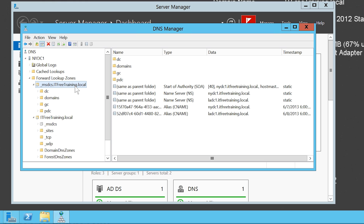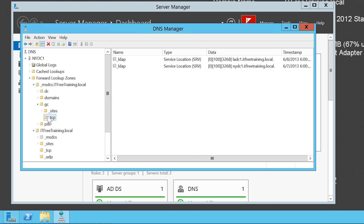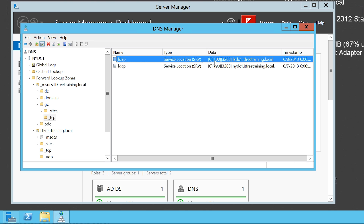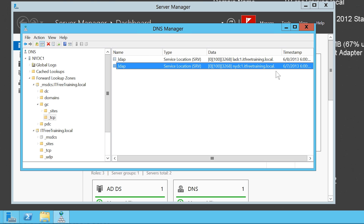If I expand downwards, notice there are a number of different folders. In the folder _TCP, there are service records for the two domain controllers currently running in the forest. All information for the forest is listed here. For example, the client can find out not only the locations of domain controllers, but can also find out information about which sites are configured — all of which is required for configuring a replication system at the forest level.